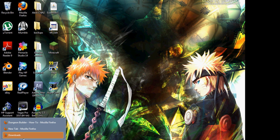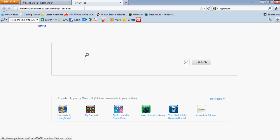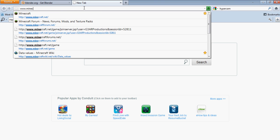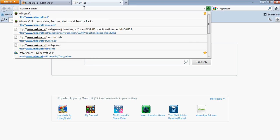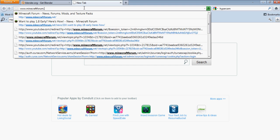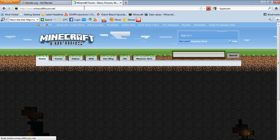First you go into your web browser, then you type in www.minecraftforum.net.